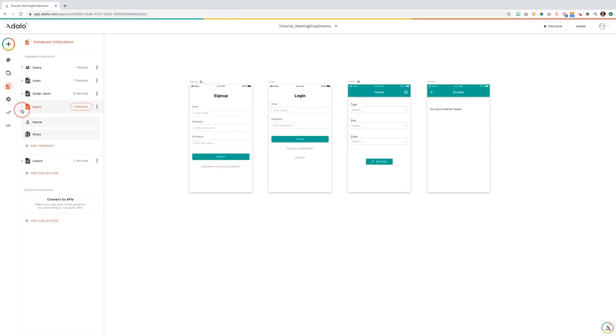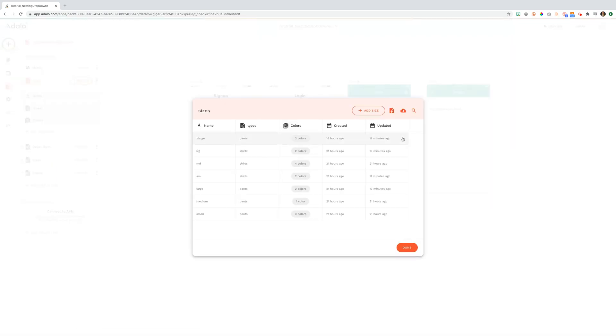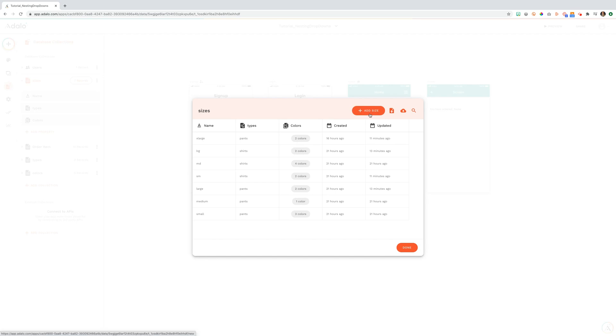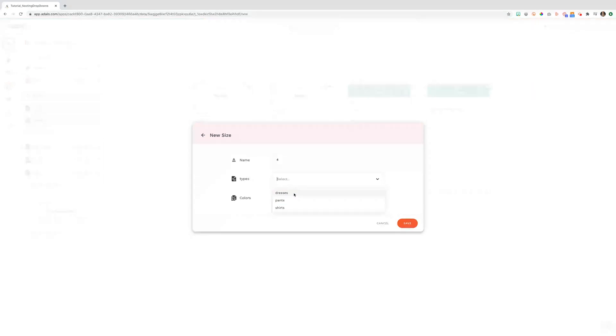But remember, we need to add a size to that. So now we're going to go to our sizes collection and we're going to start adding our sizes with our type. So we're going to add a size 4 dress and we need to select this as dresses. It's not pants, but it's dresses.